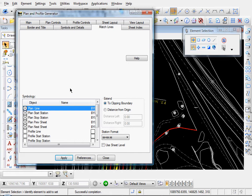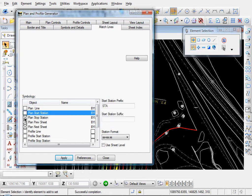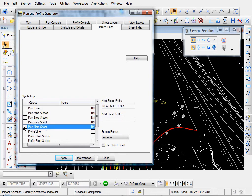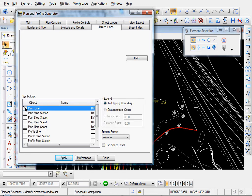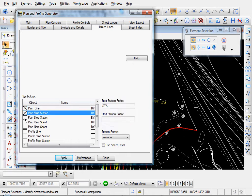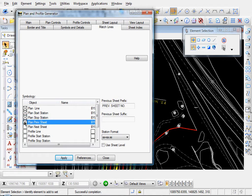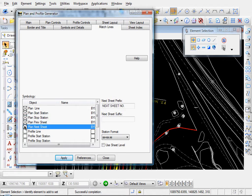And here's where you can format your match lines. First of all, select the checkbox next to the items that you want to display. Okay, so we'll enable our plan line. We want to actually show our plan line. Our start and stop stations will be displayed. And let's display what the previous sheet and the next sheet number is.